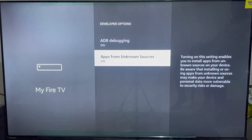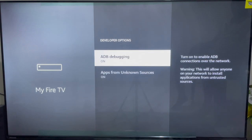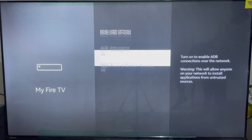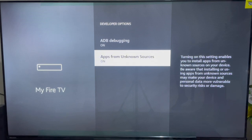Click on Developer Options. There are two options here: ADB Debugging and Apps from Unknown Sources. We are most interested in the second option — Apps from Unknown Sources — because that is the option that is going to allow us to install applications from unknown sources. Make sure that it is turned on; if it's not turned on you won't be able to install applications from unknown sources.